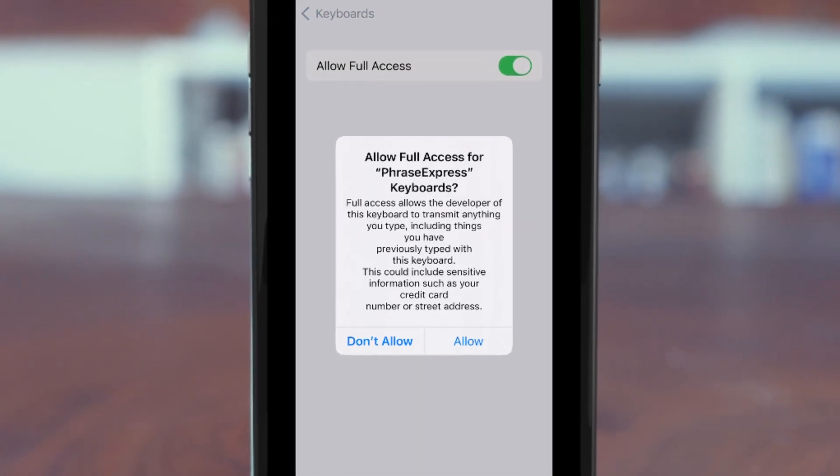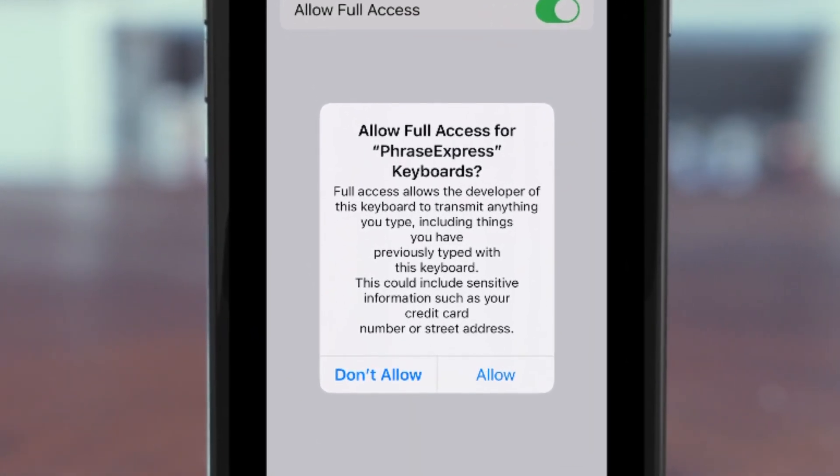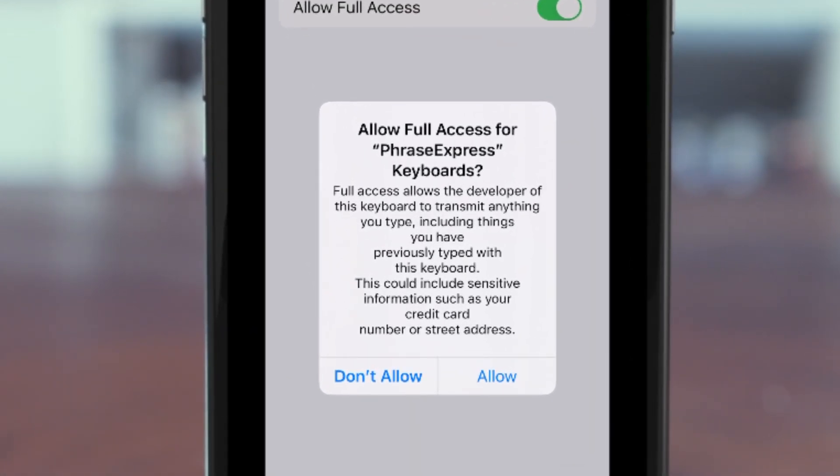The warning here is misleading, because Phrase Express never transmits any of your input or data anywhere else, except iCloud Drive, of course.